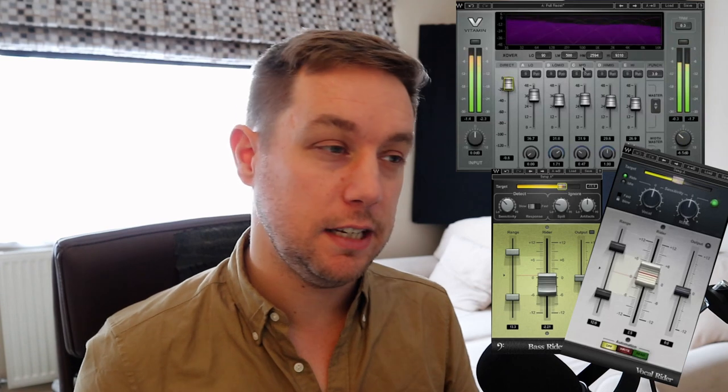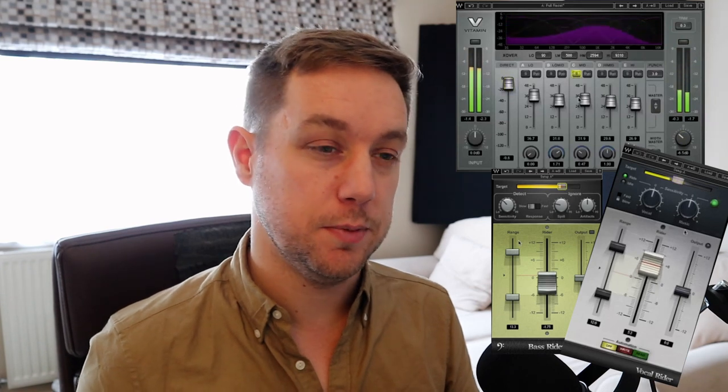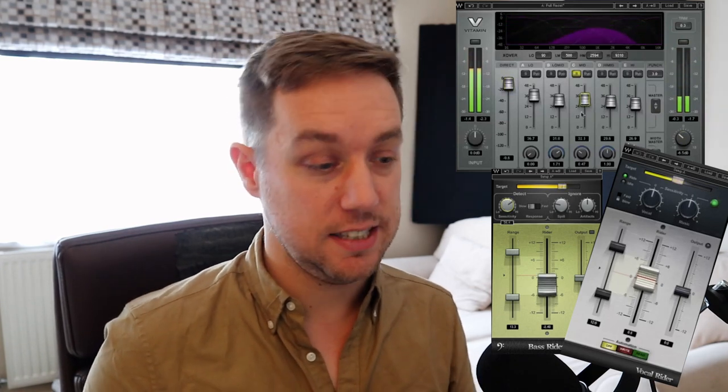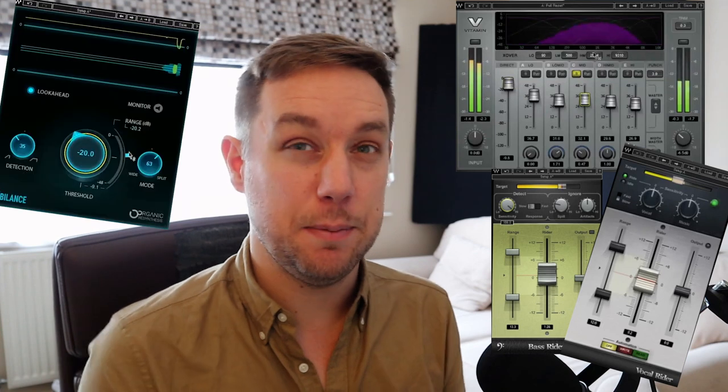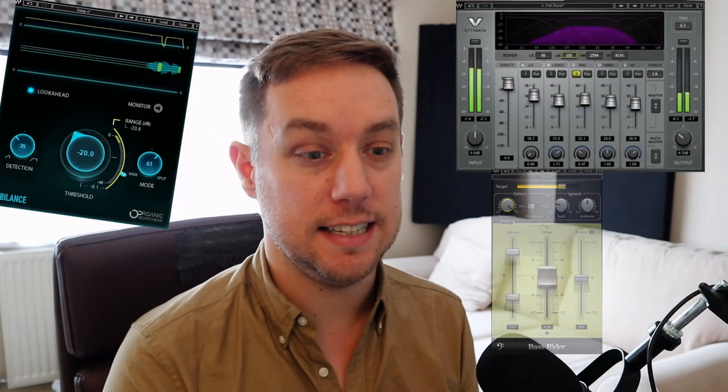Some of the plugins I'll probably be using on most sessions would be Vocal Rider, Bass Rider, Vitamin — which I find really useful for bringing out harmonic content and higher frequencies — and Sibilance, which is the de-esser I'm using quite often at the moment. Some of those I picked up on sale, some I've actually had for free.